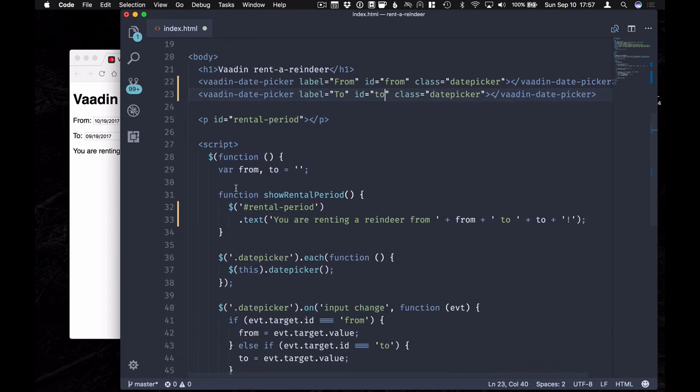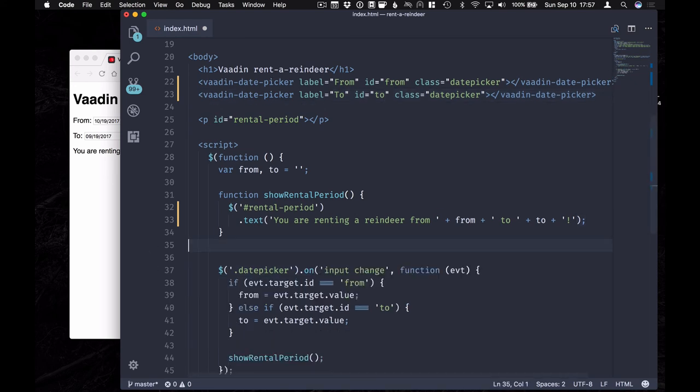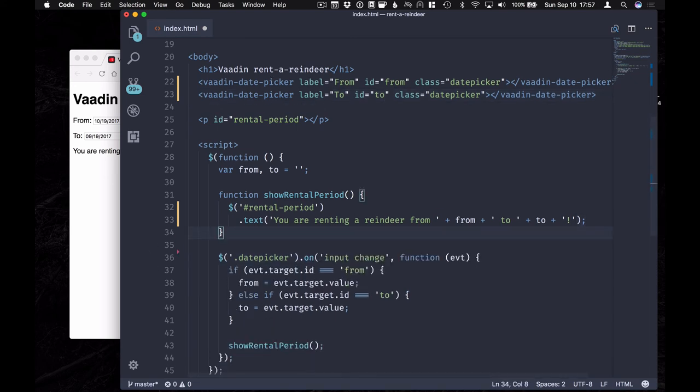Now that we're no longer using jQuery UI, we do not need to initialize the date pickers manually anymore. They're going to get initialized already.